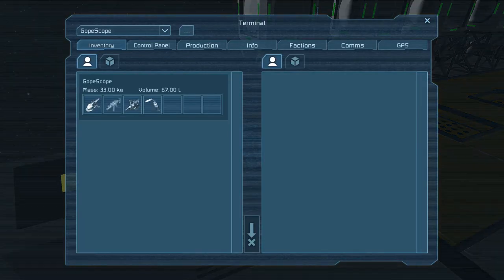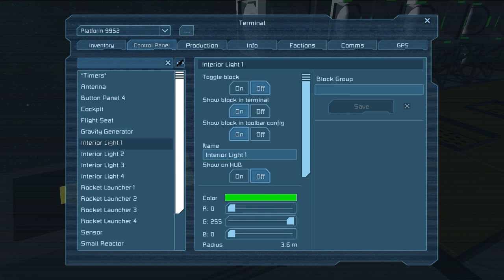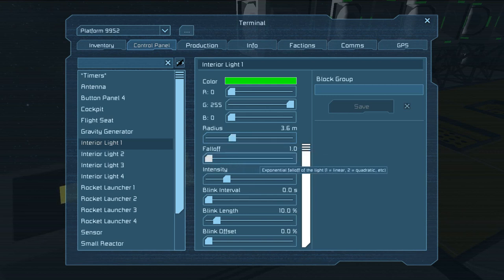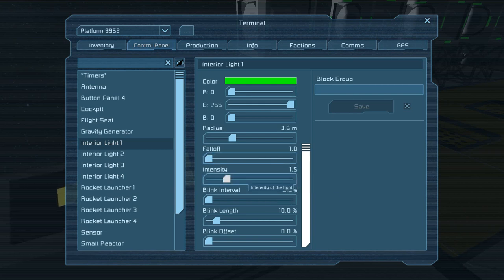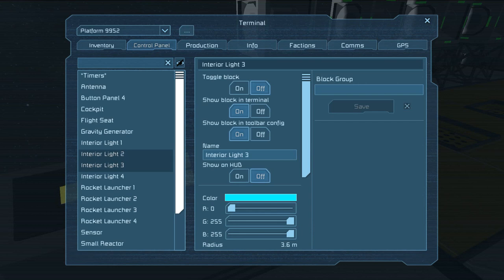Now let's take a look at some of the things we can actually do with the various blocks, like lights for example. You can change the colors, you can change the radius — which is the size of the light itself — how large an area the light takes up and how much it illuminates. Fall off is how dark it gets away from the light, sort of how quickly. Intensity is, of course, how bright it is — it can be very dull or blindingly bright. We're mostly going to talk about blink, blink intervals, blink length, and blink offset.